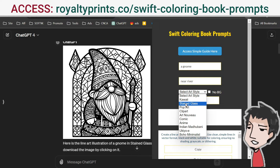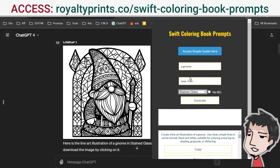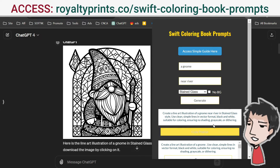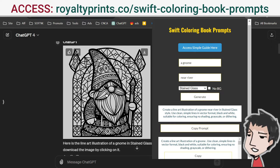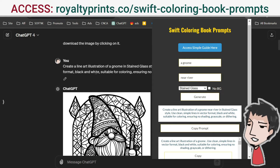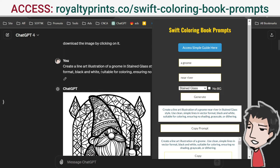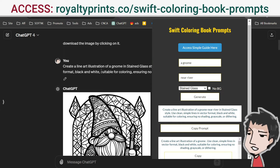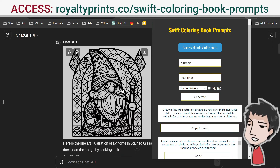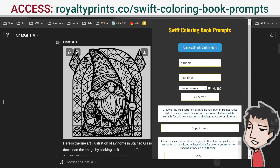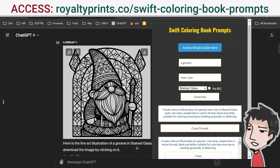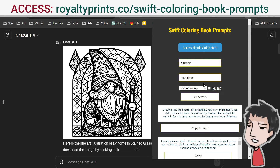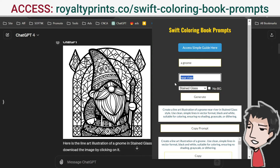Let's go with gnome in stained glass style. I click generate and I have these prompts saved right here. I just have to copy it and put it into my favorite image creator, and it creates a perfectly unique AI coloring book page.